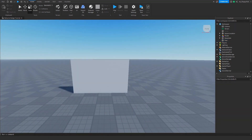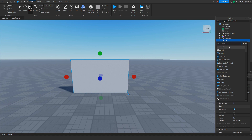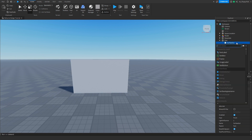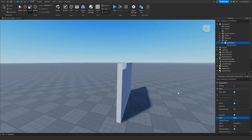Once you've finished customizing the door, we then want to click on the part and go up to Explorer. We want to click the plus button next to part and insert a Surface GUI. You can search in the top bar or just click on Surface GUI. Then in the Surface GUI we want to insert a text label. As you can see, somewhere on your part a text label should show up. If your text label is not on the front area you are able to change it — for example if you want it on the other side.